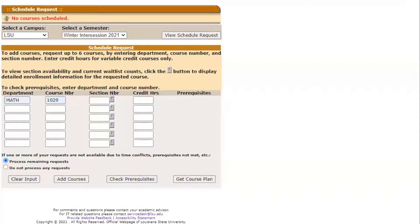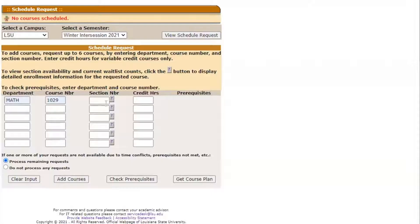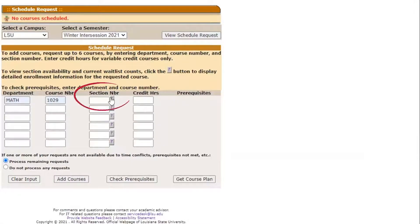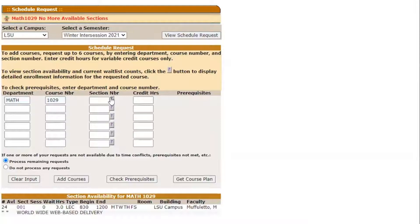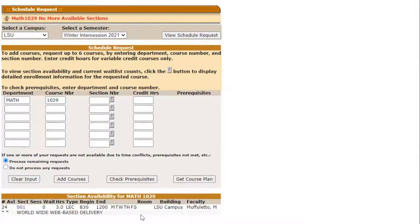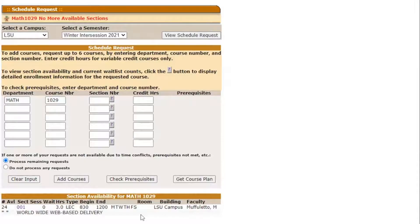If you do not know the section number or don't have a specific section in mind, only fill in the department and course number boxes and then click the question mark next to the section box number for a list of all course sections. We will talk about that a little later.